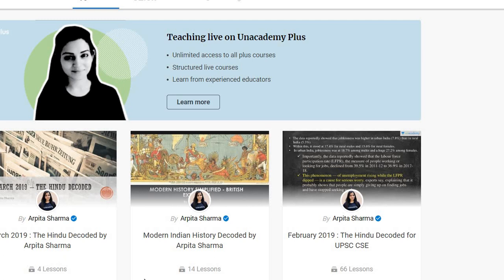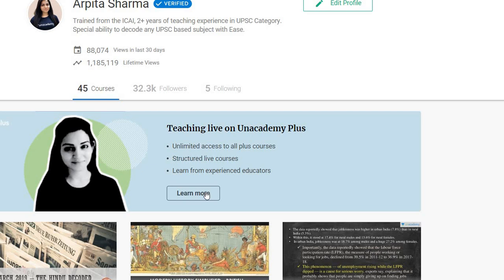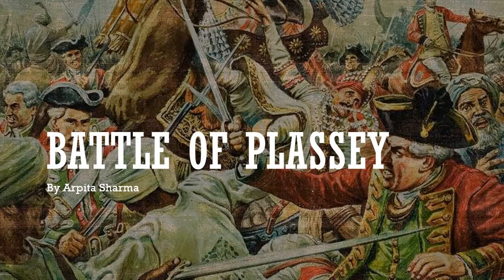Right now the March course is going on on Unacademy. I also take classes on the Unacademy Plus platform. If you want to subscribe to my courses on international relations and internal security on Unacademy, you can subscribe today and get a 10% discount by using my referral code, which is Sharma20. By using this referral code, you can subscribe to my courses and get 10% discount on Unacademy Plus.